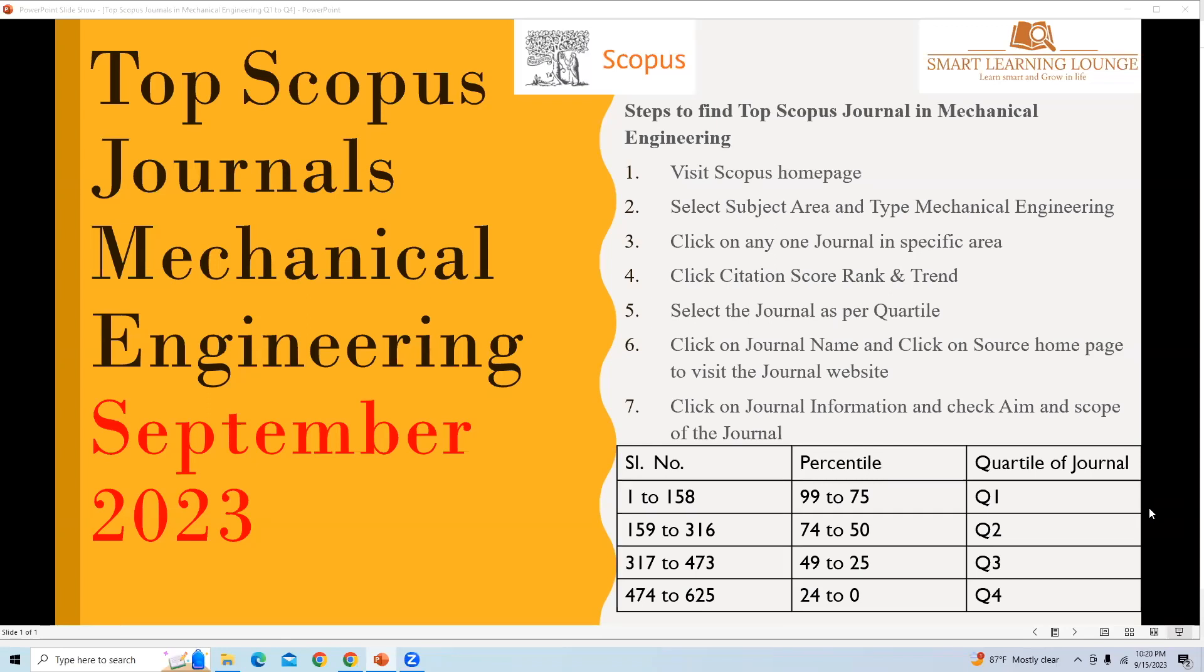Hello friends, welcome to my YouTube channel. Today you will learn how to find top Scopus journals in mechanical engineering in September 2023. There are a few steps that need to be followed.